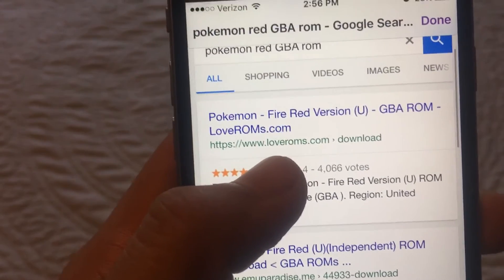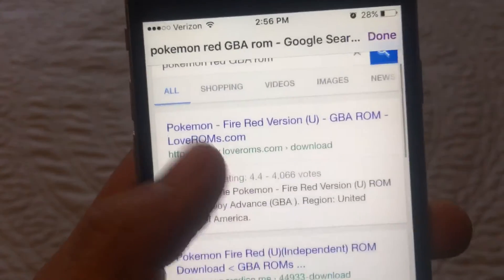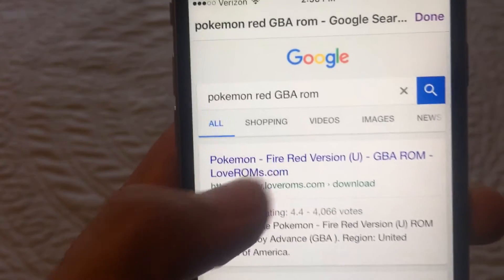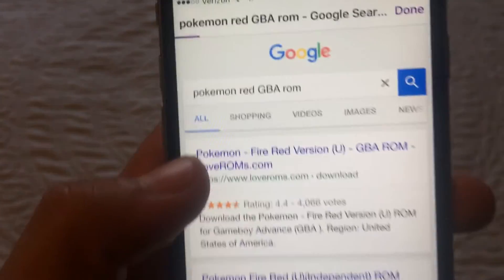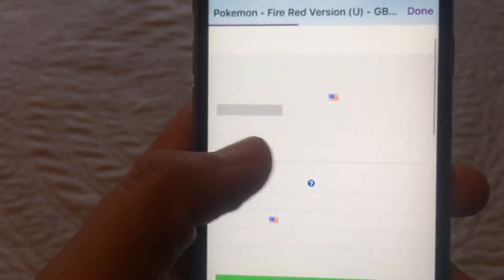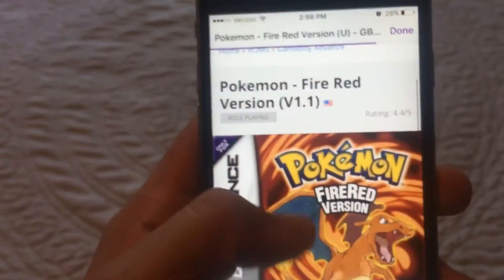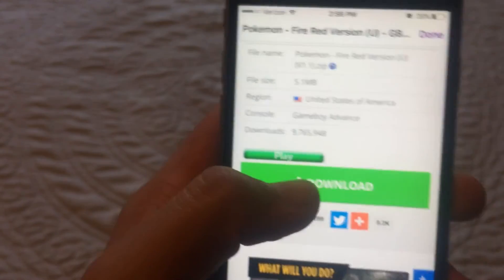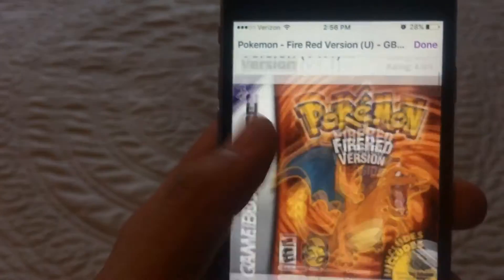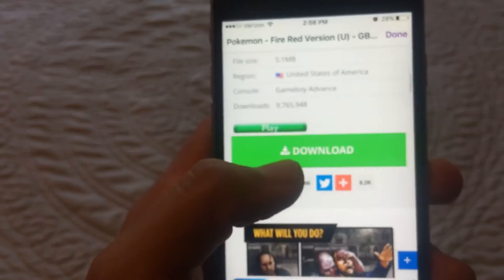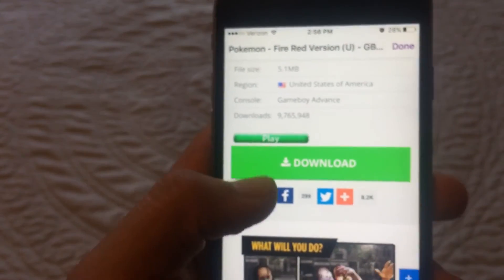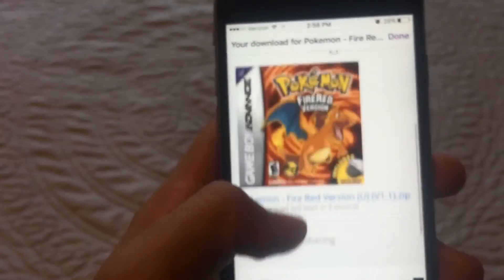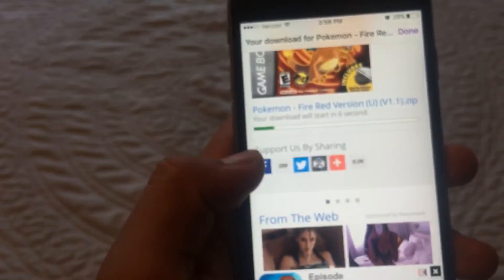Make sure you go to a site like I Love ROMs dot com — that's highly recommended. You can use other sources too but I recommend this one. Just scroll down and you'll see a download button. Don't worry, you can't get a virus on this device. Just download it.